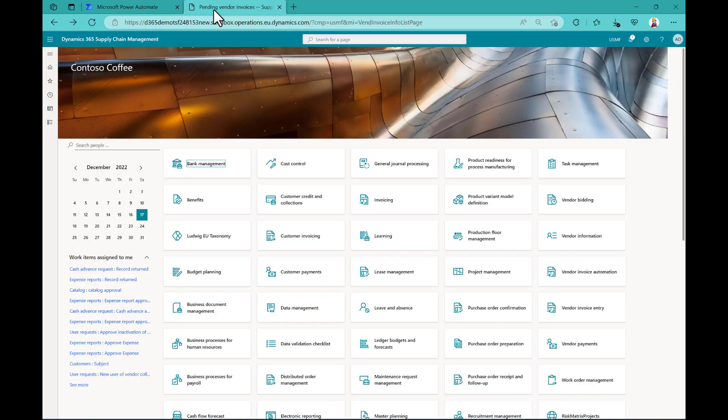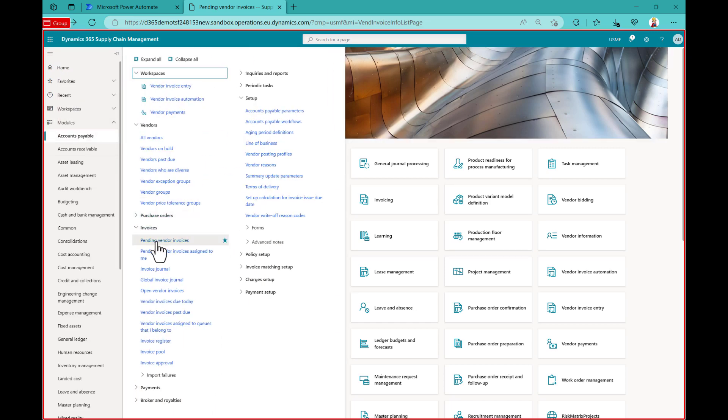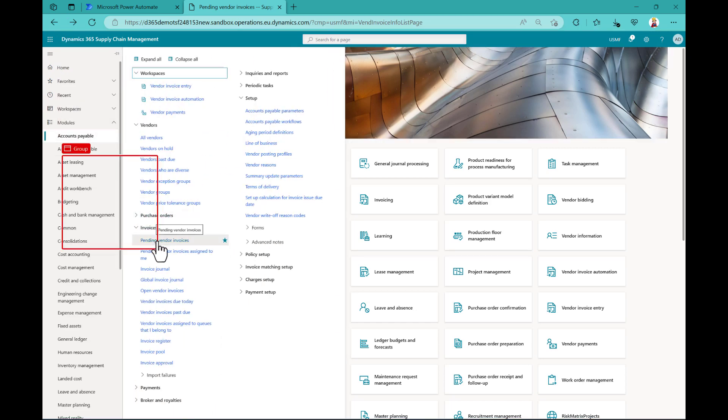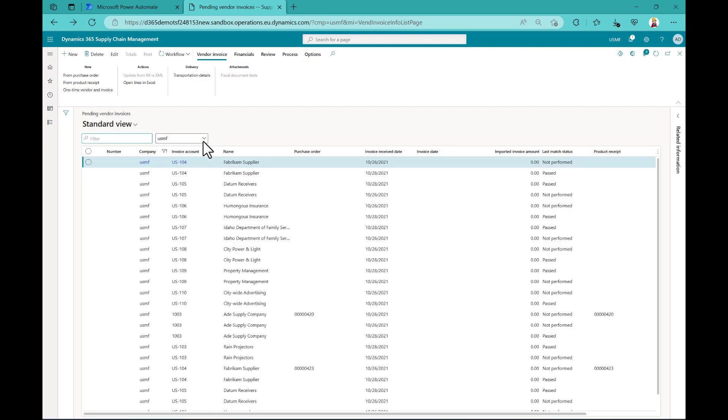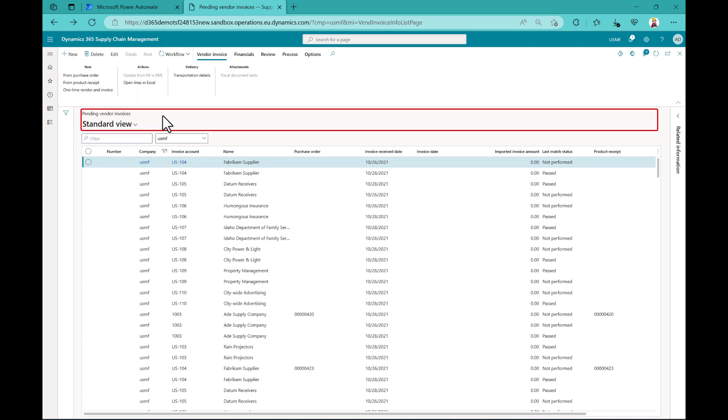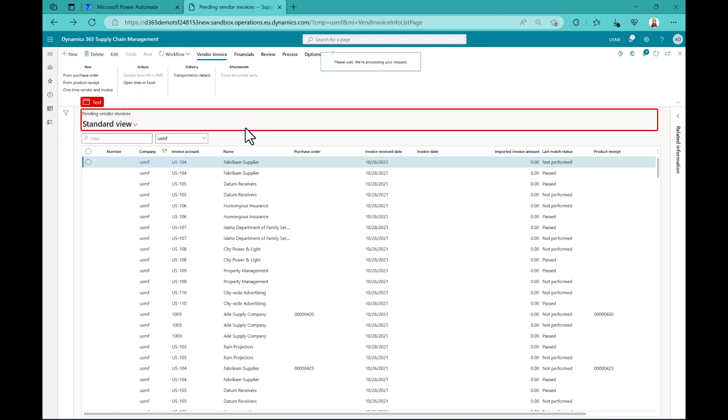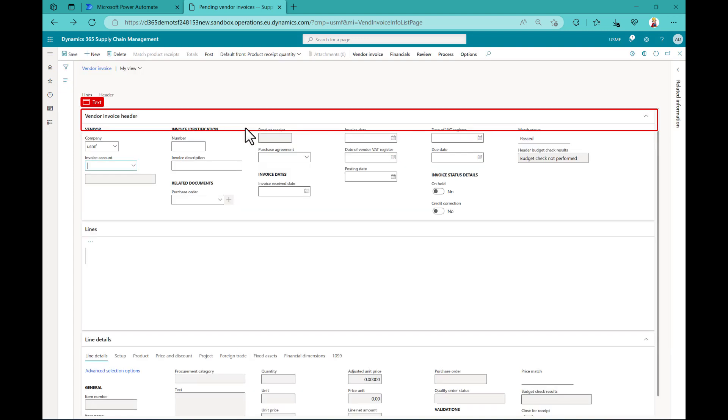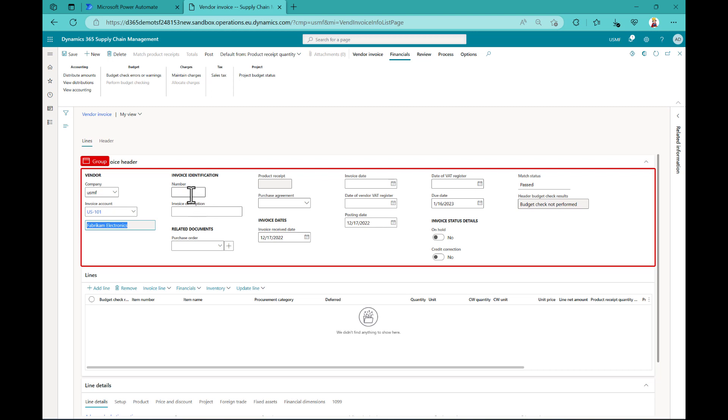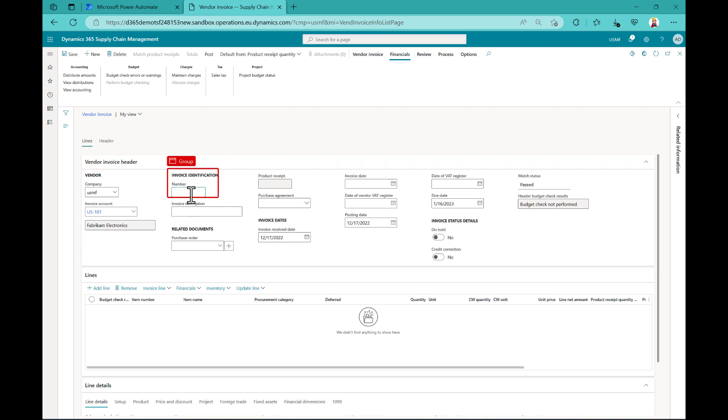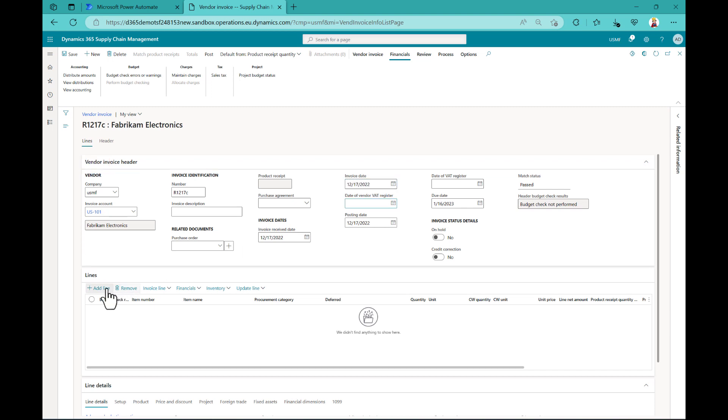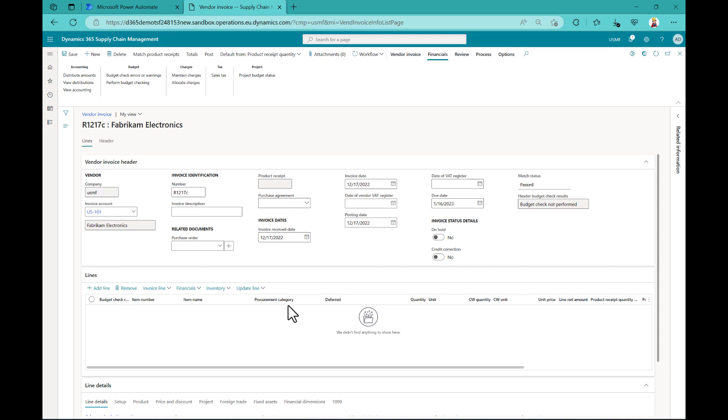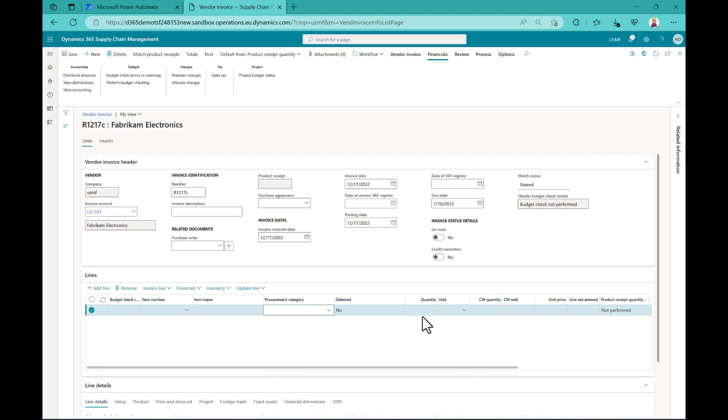And then the next step would be we go to Dynamics 365. And here we open the pending vendor invoice form. So I'm not caring much if my recording and all the buttons and these things are recorded correctly. I just want to show you how it works in general. So we go here into a new invoice recording. Then we enter here the invoice account, a number, maybe a day. And then we add here a line.